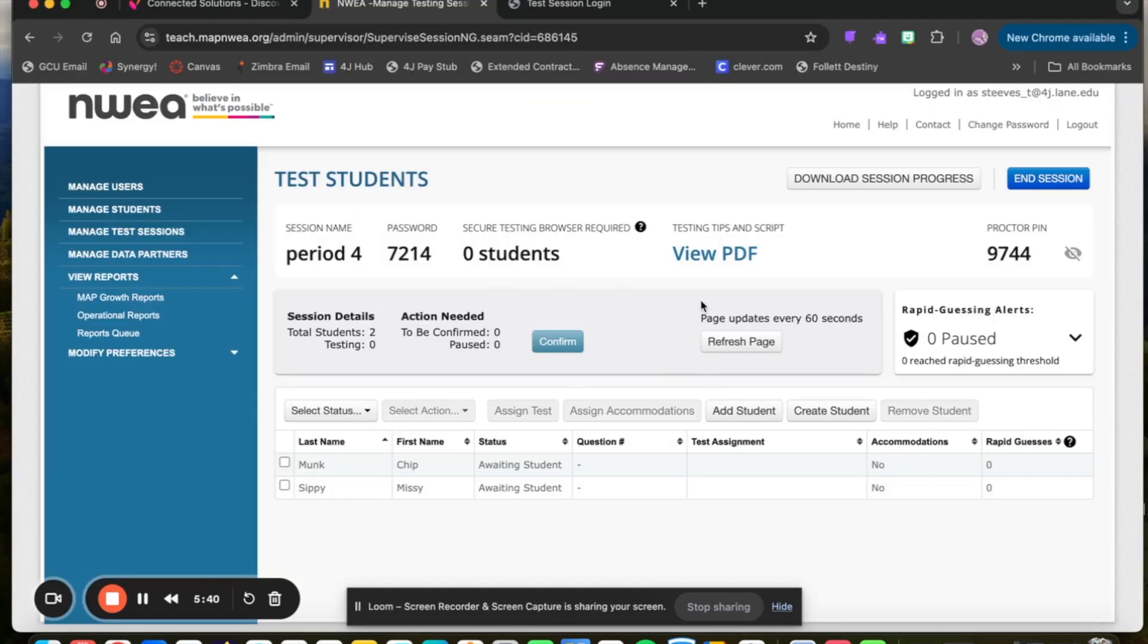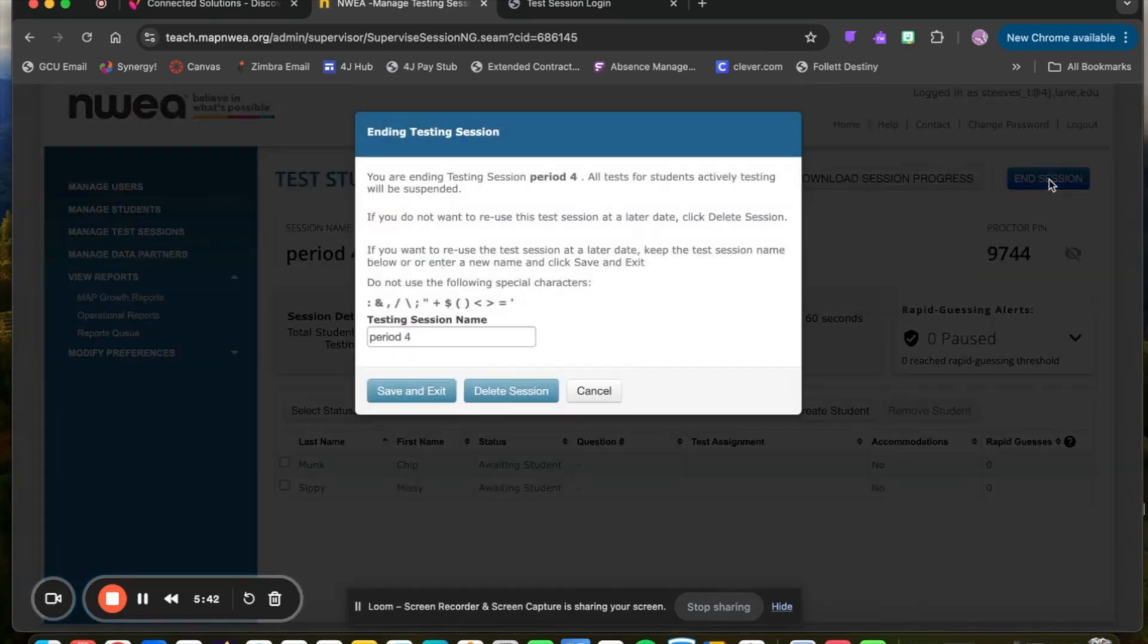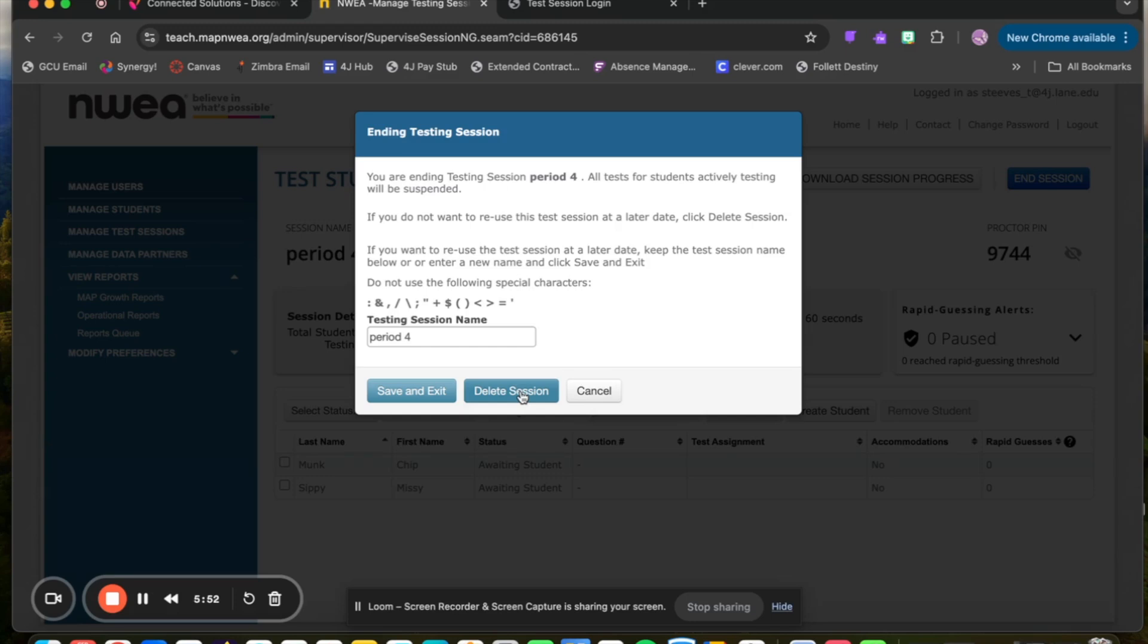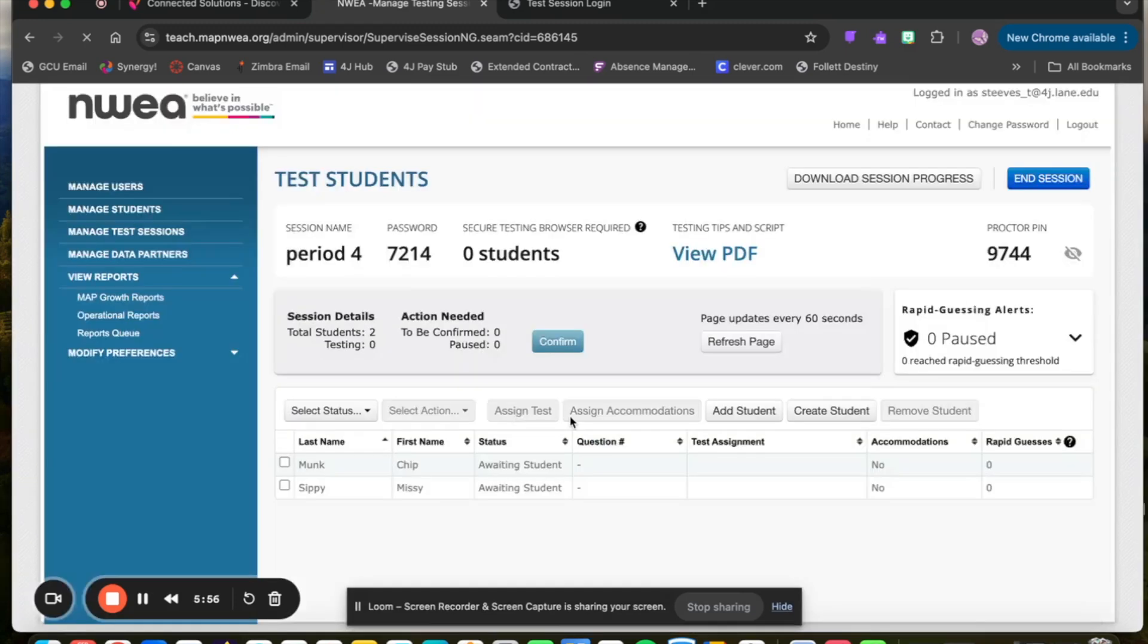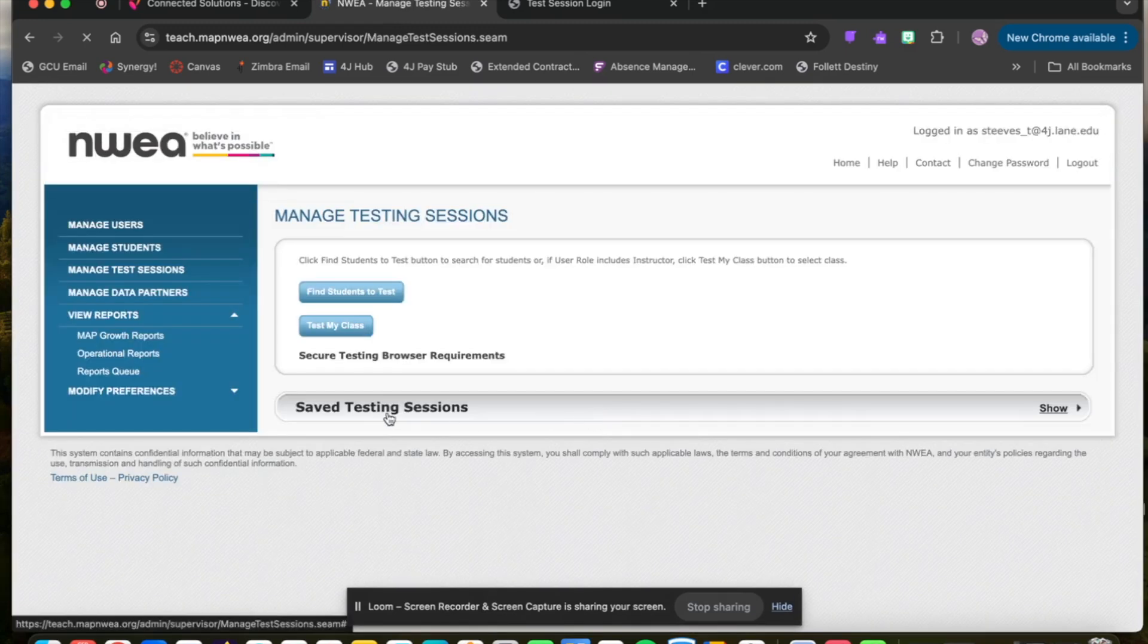Once the test is complete, click End Test Session. You can save it if you still have students working on it, or you can delete the test session if all students have completed the test. In this case, I will save and exit.